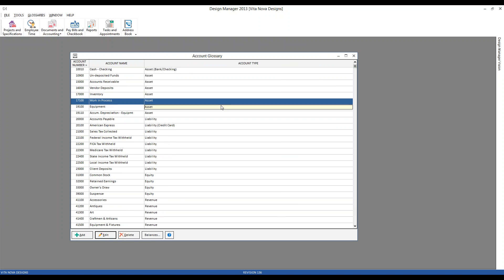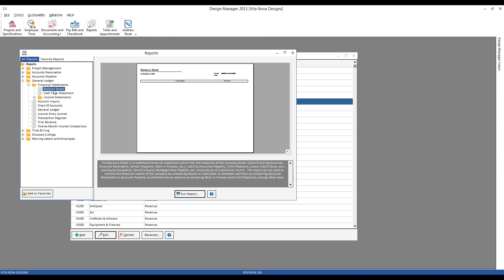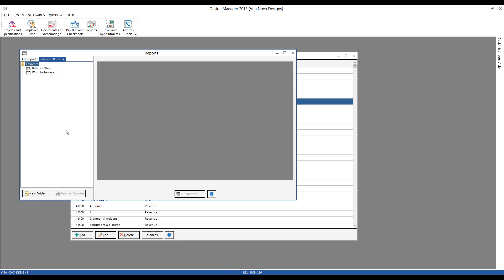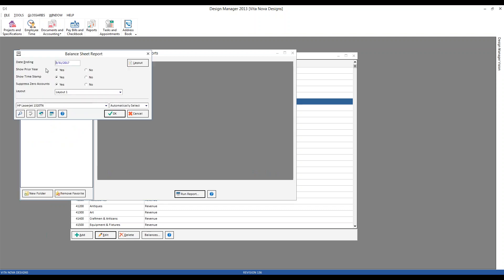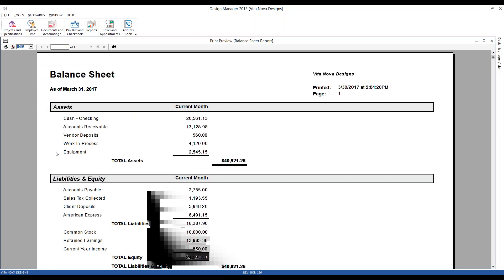Generally, all of your assets are indicated by starting with a 1 in financial nomenclature. Because it's an asset account, our work in process will be listed on our balance sheet. If we go to Reports, under General Ledger Reports, Financial Statements, we can see our balance sheet. I've already added our balance sheet to our favorite reports so we can access it easily. If we run the balance sheet and make it a bit larger, we can see our work in process account alongside all of our other asset accounts.